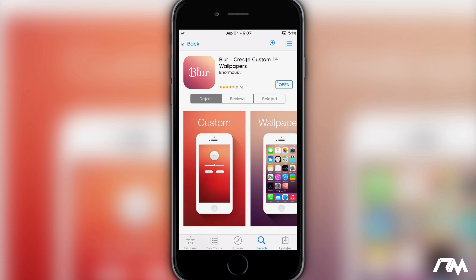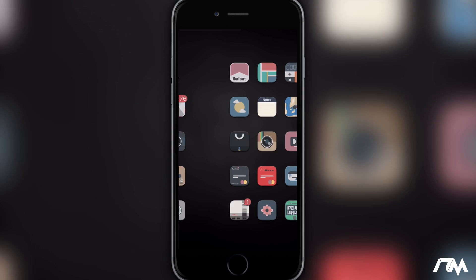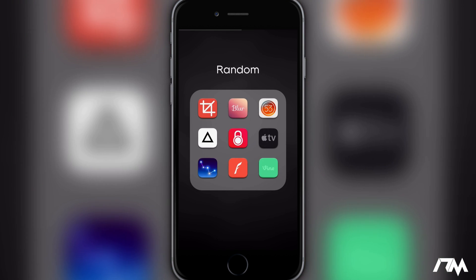I'll leave the actual application link in the description for you guys — the iTunes link — that way you can just click on it on your device and it'll jump you to this application in the App Store. I'm sure there's a million other apps that do this same thing, but this is just personally what I use.